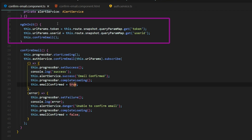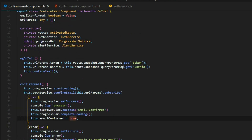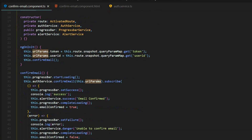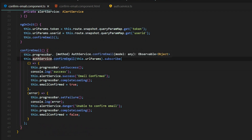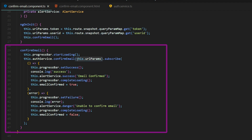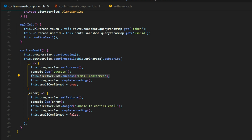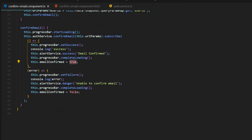If we check out the TS file, here we're getting the token and the user ID from the params. Going back into our email, that's what we're passing in — the token and the user ID. Once we get that, we save it within the URL params, then call our confirm email method. Here's where we're calling the auth service method we just set up, passing in the user ID and the token. This is similar to prior videos — working with our progress bar and giving users feedback — but here we're setting a property: if the user successfully confirms their email, we set it to true.